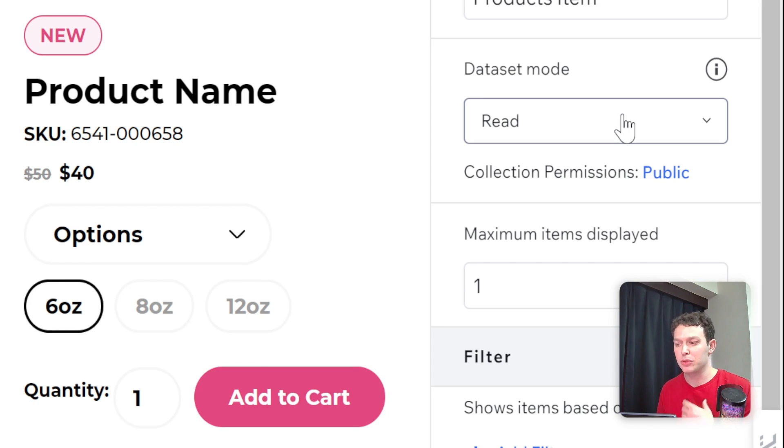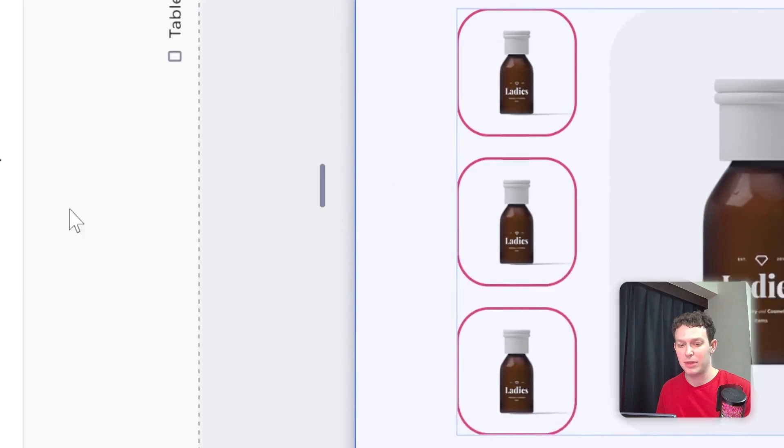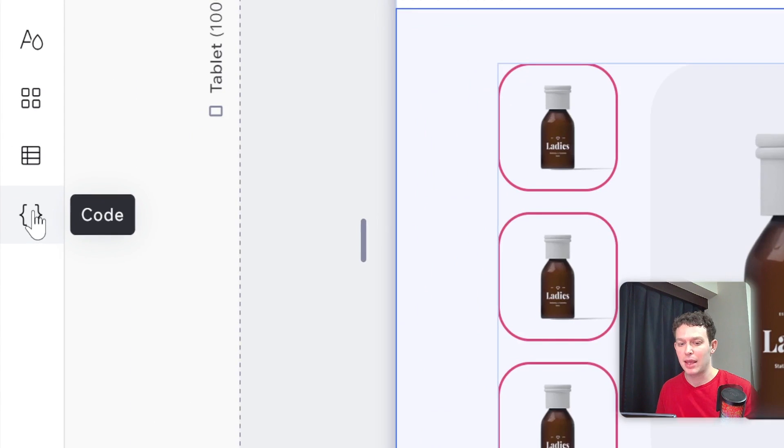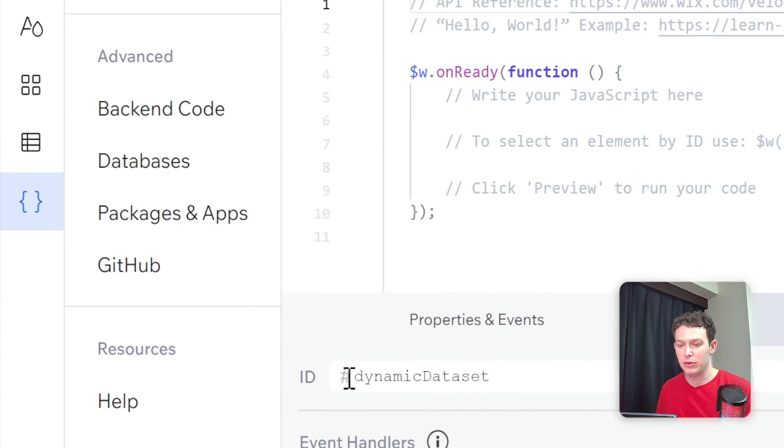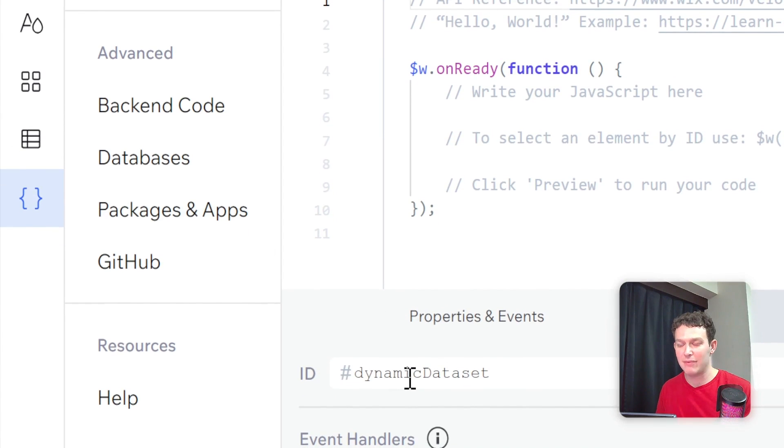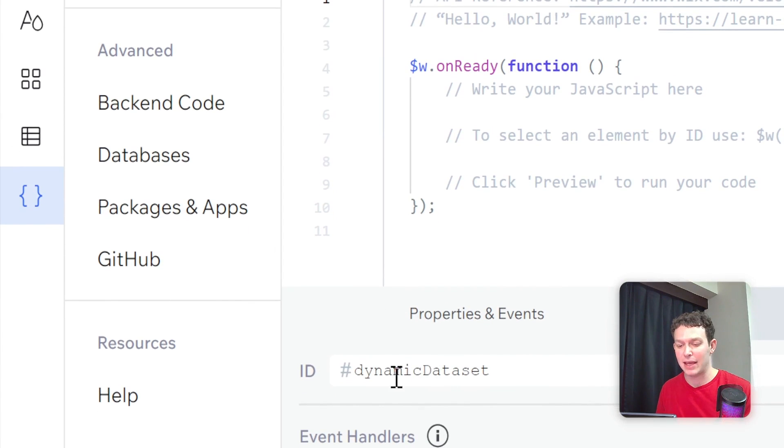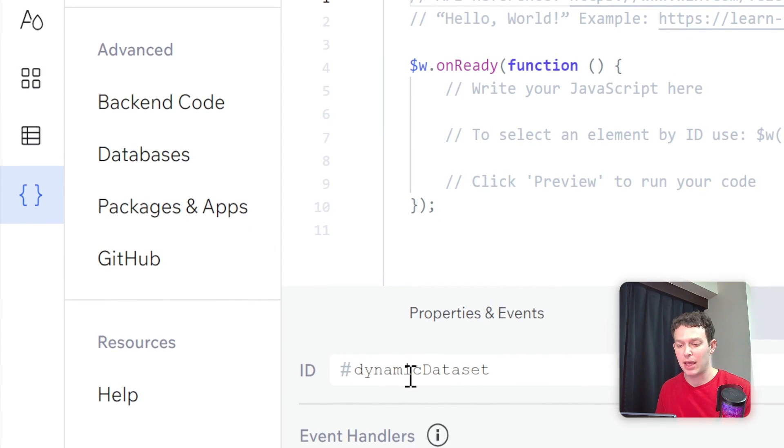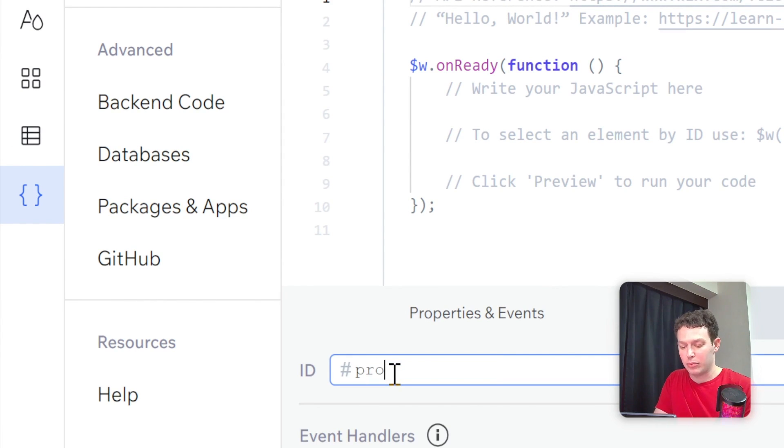In order to access this data set with Velo code, we can open up the code panel over here on the other side. And over here, you can see that we have the ID of that element. And now it's called dynamic data set. I'm just going to call it product data set.